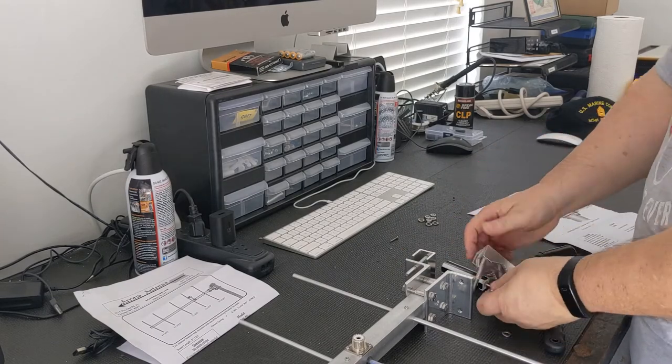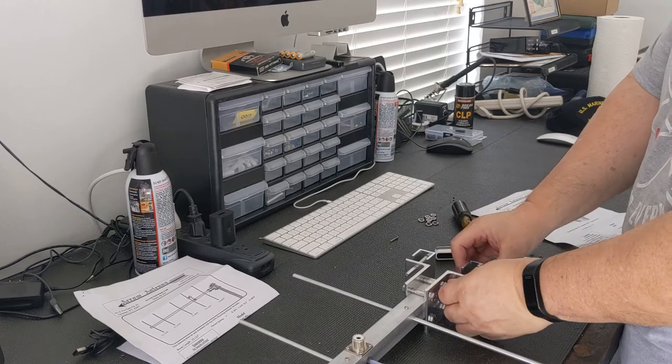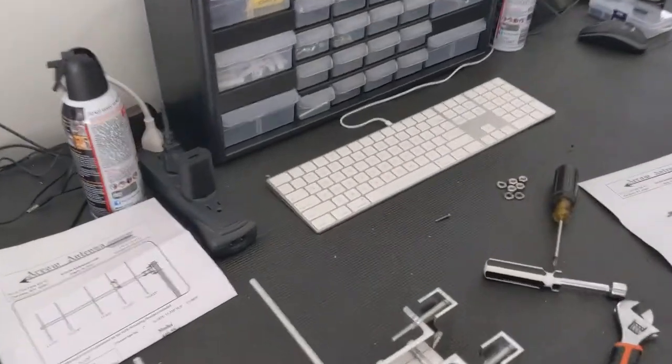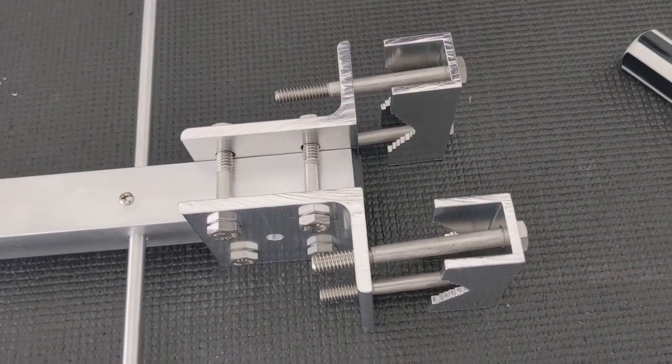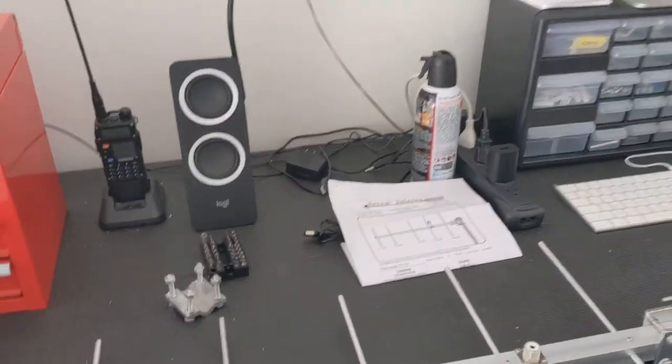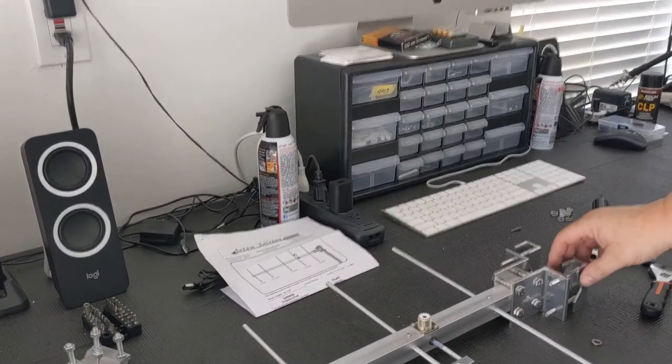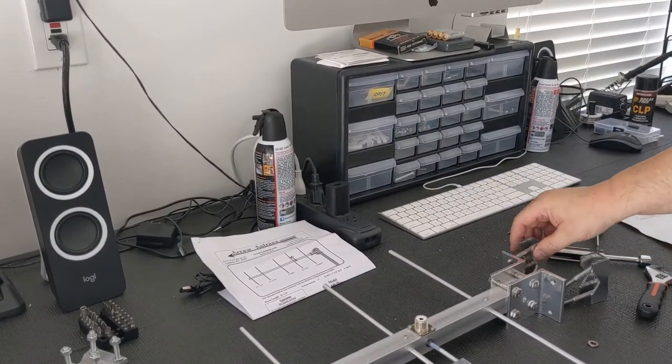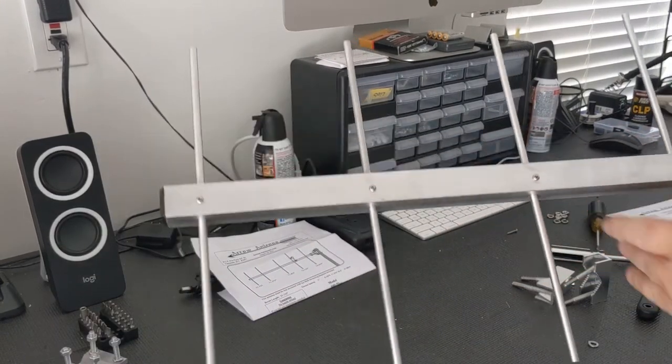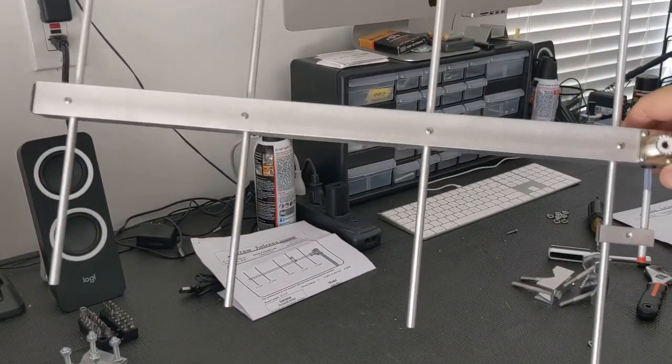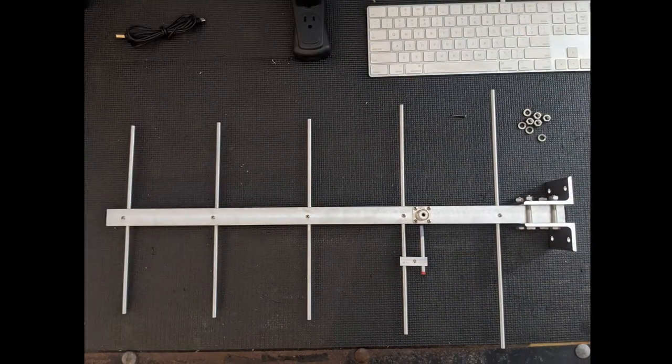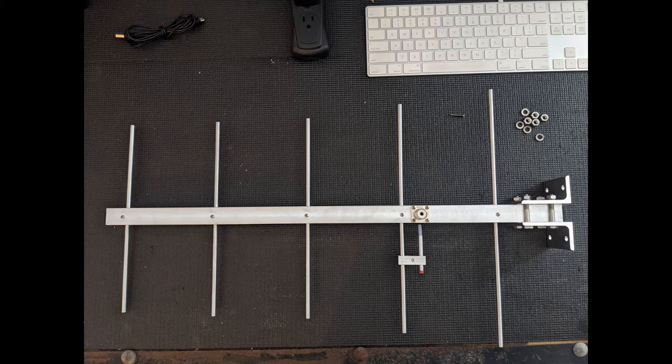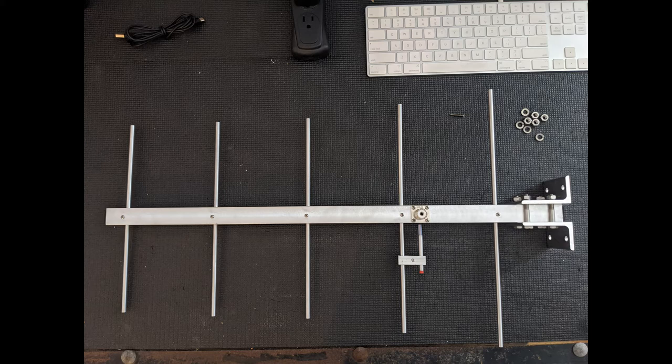So at this point we're effectively done with the assembly. Here's kind of a look at the antenna. I think we have a static picture coming up here that will show you the antenna overall. The antenna quality, I was really impressed with it. Hopefully it'll work just as good as it looks once I get it up on the mast and get the SWR set.